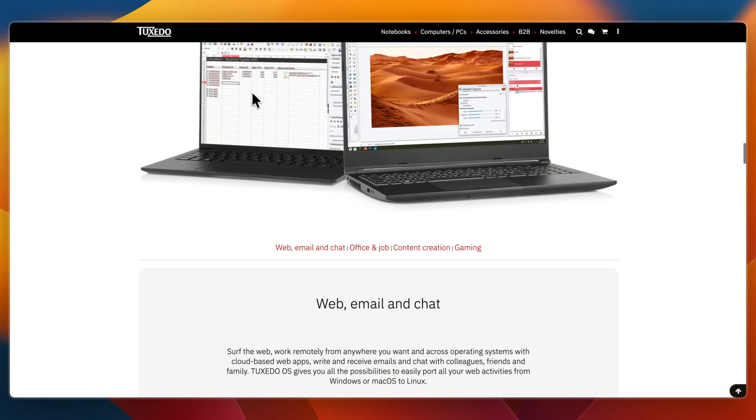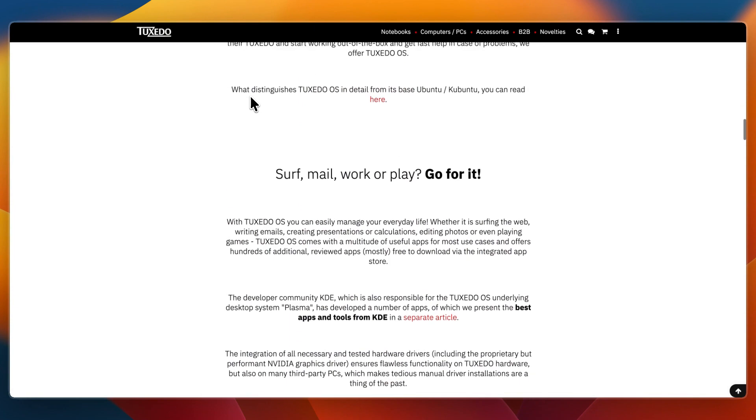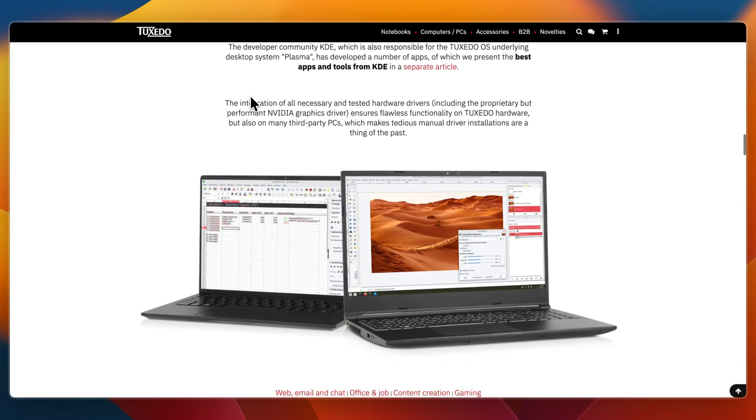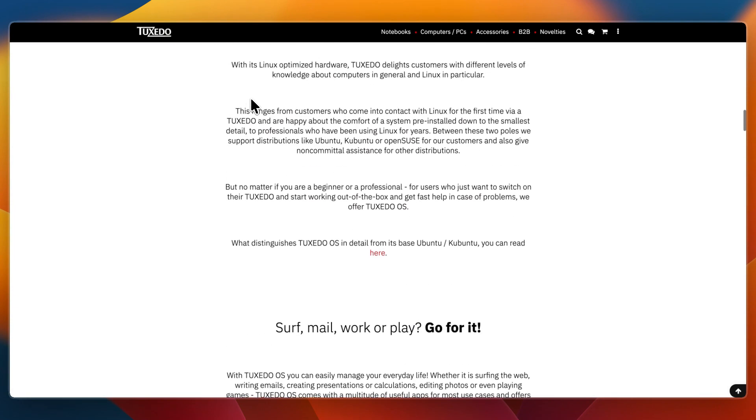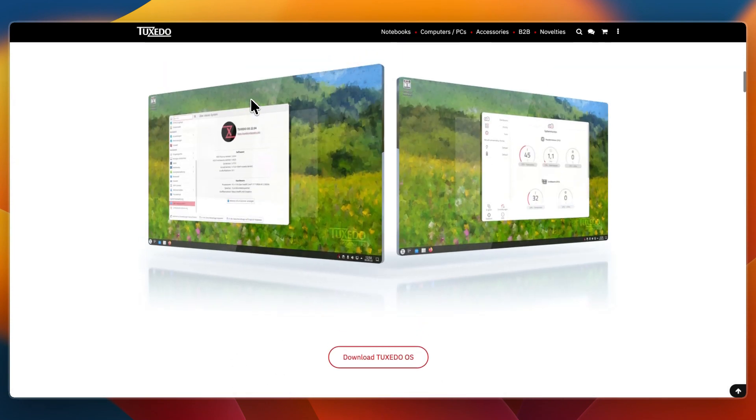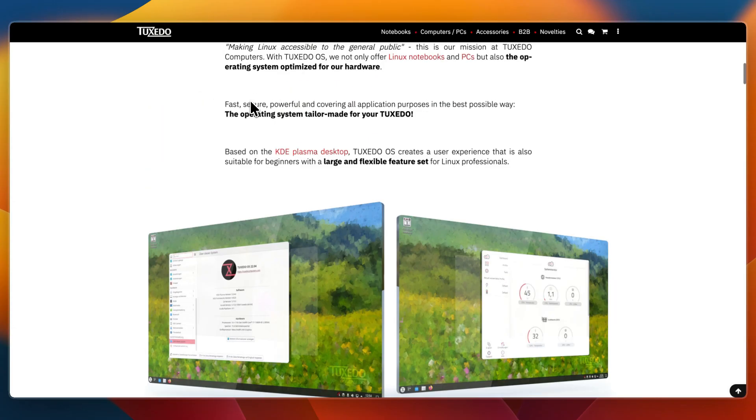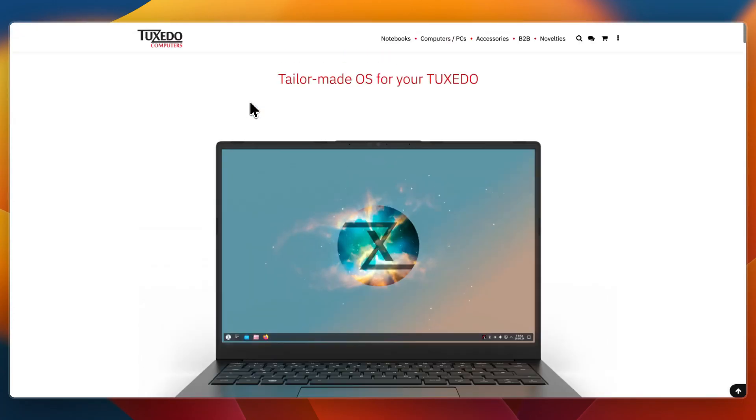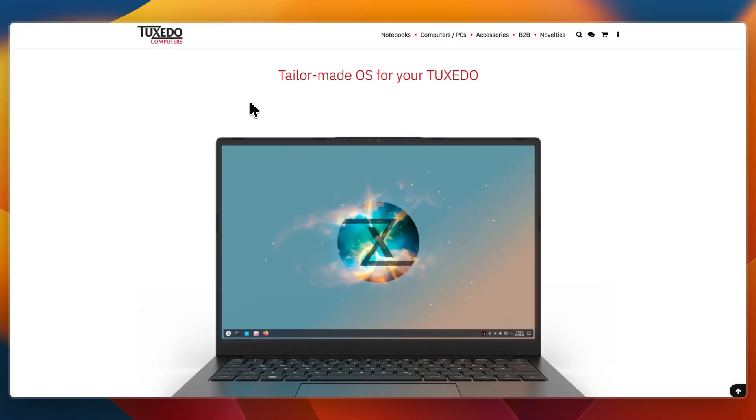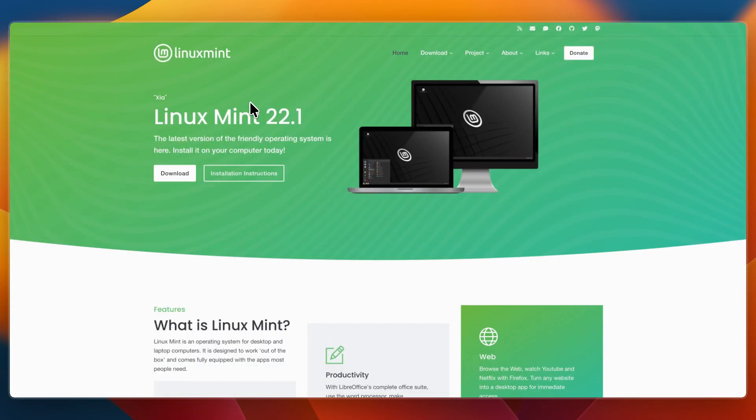That concludes this comparison of Tuxedo OS versus Linux Mint. If this comparison helped you make a decision, please consider leaving a like and subscribing to my channel. With that being said, I will see you in the next video.